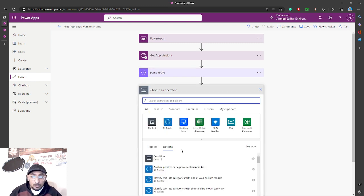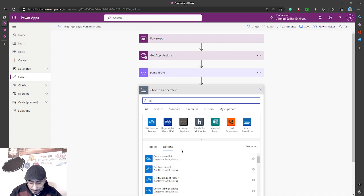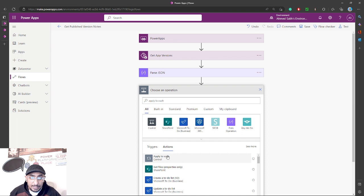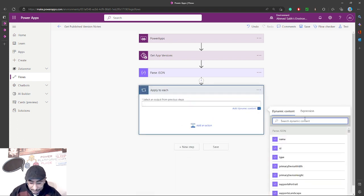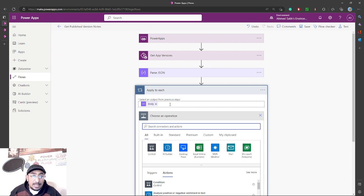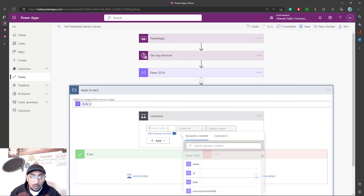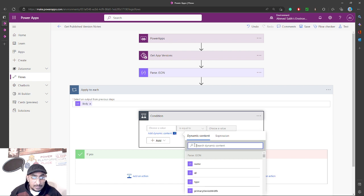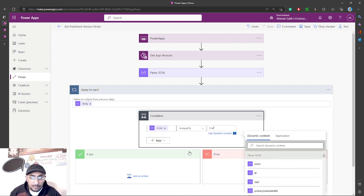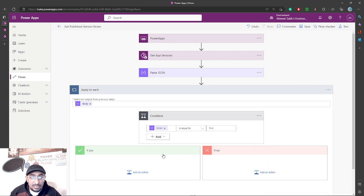The next step will be 'Apply to Each' to loop through the array of values — the different versions returned by 'Get App Versions.' Inside the loop, I'll get the body of the JSON array, and while looping through these array elements, I want to check a condition for a property called 'isLive.' If 'isLive' is true, that means this is the published version, and I want to send back the note value for that version.